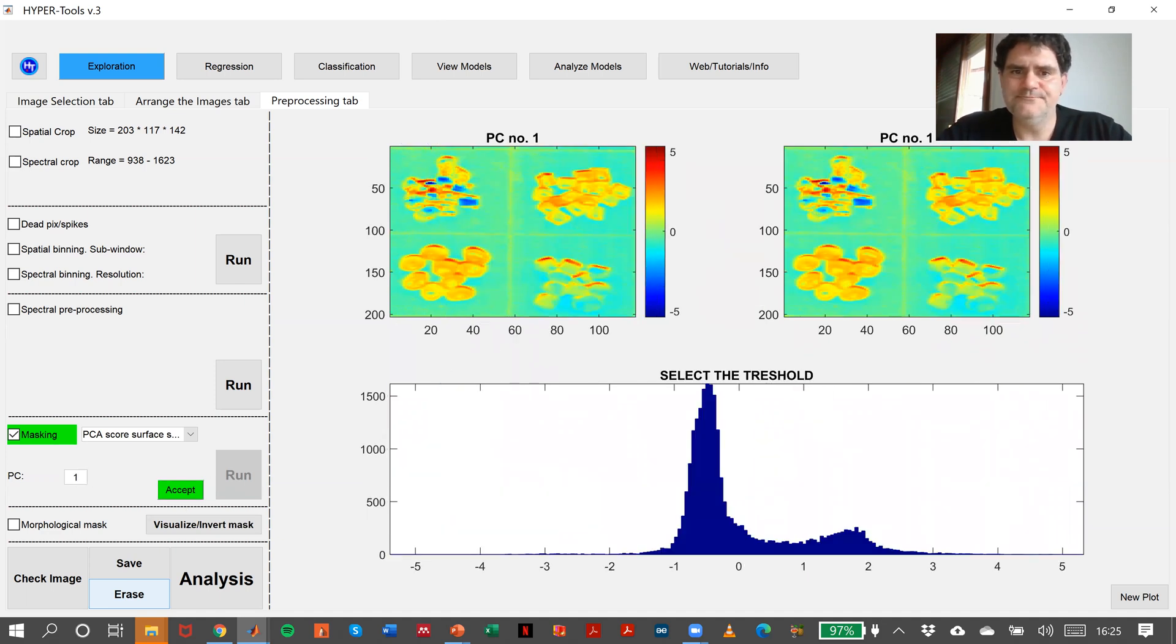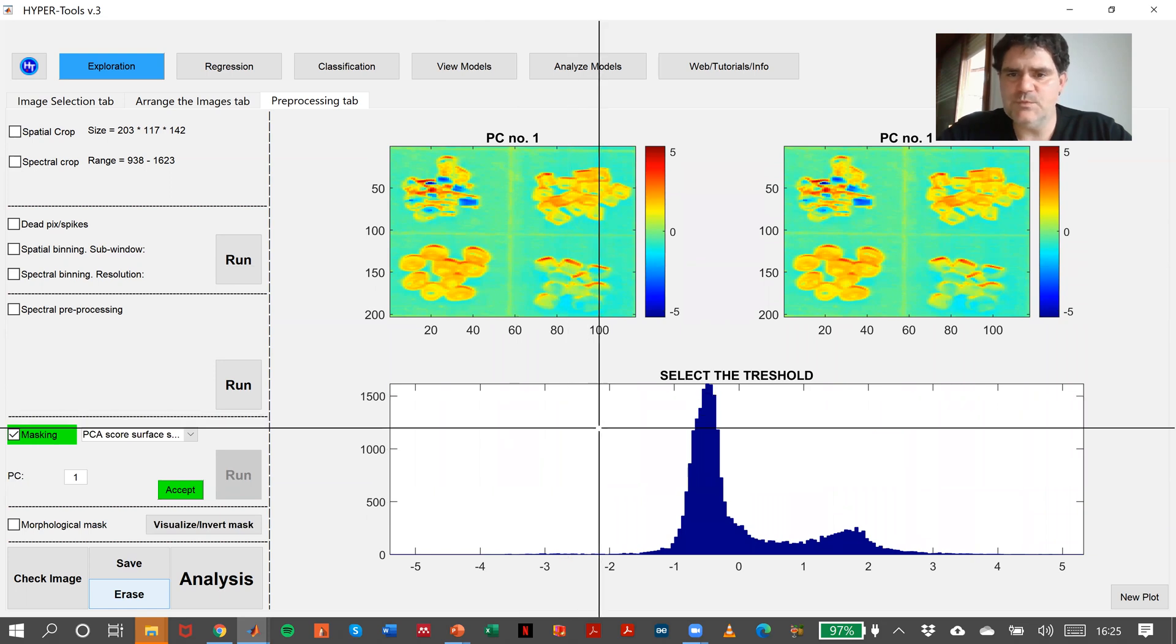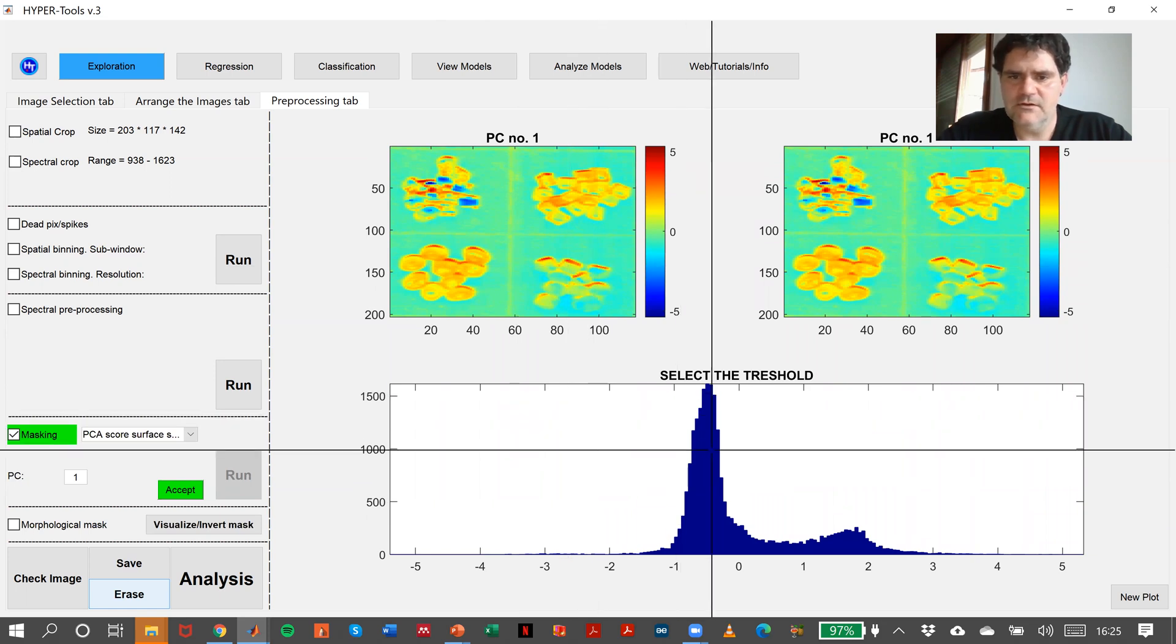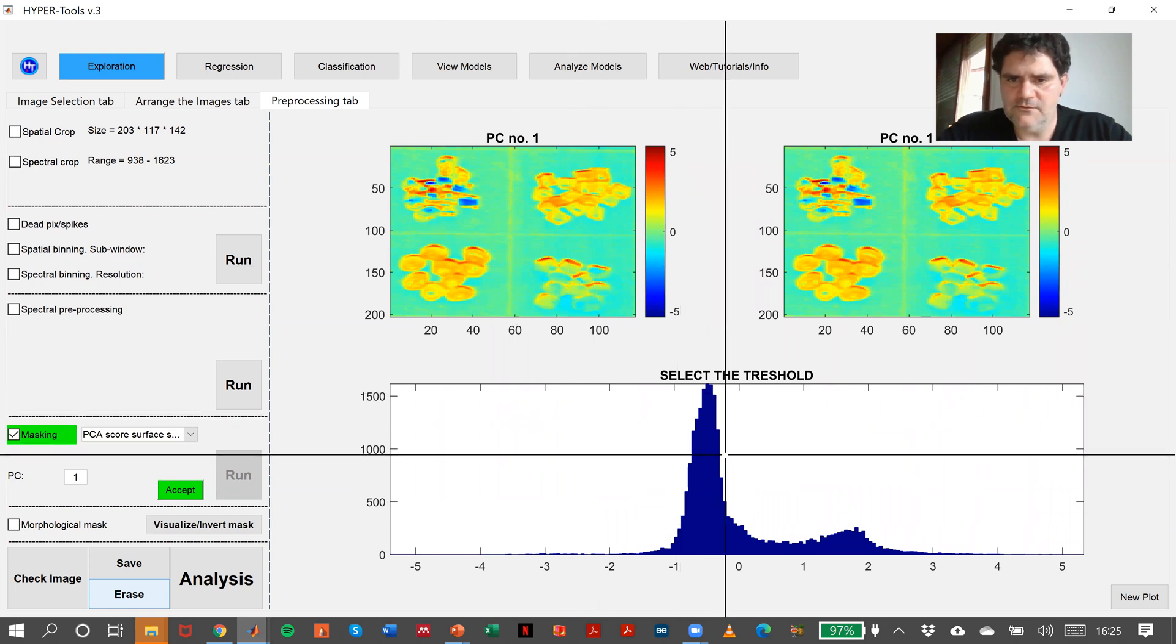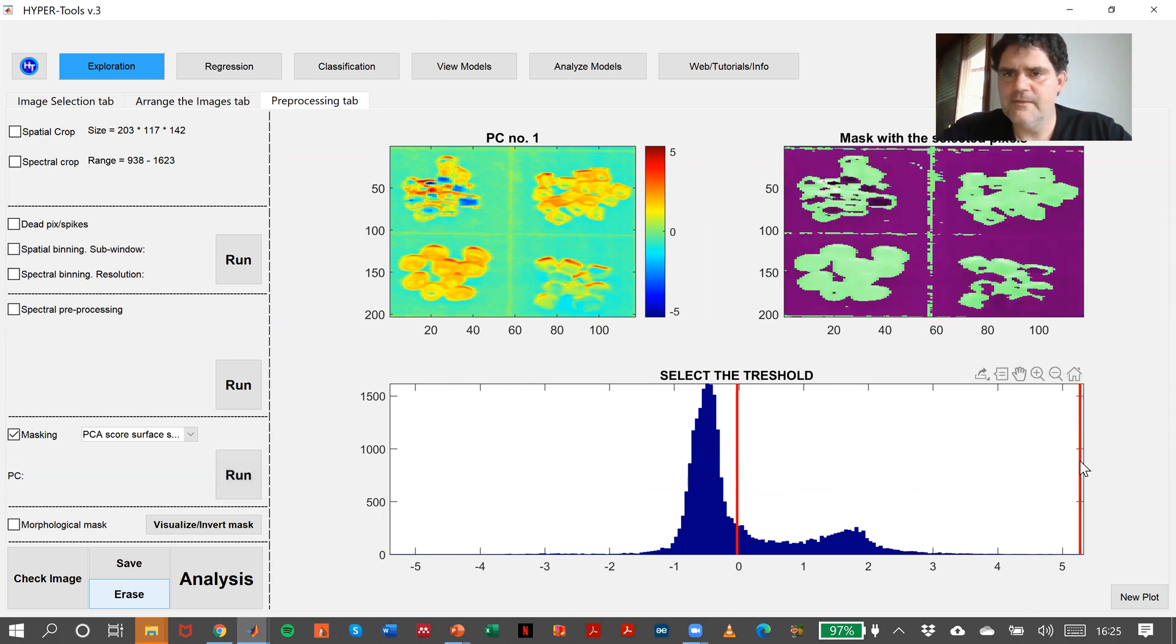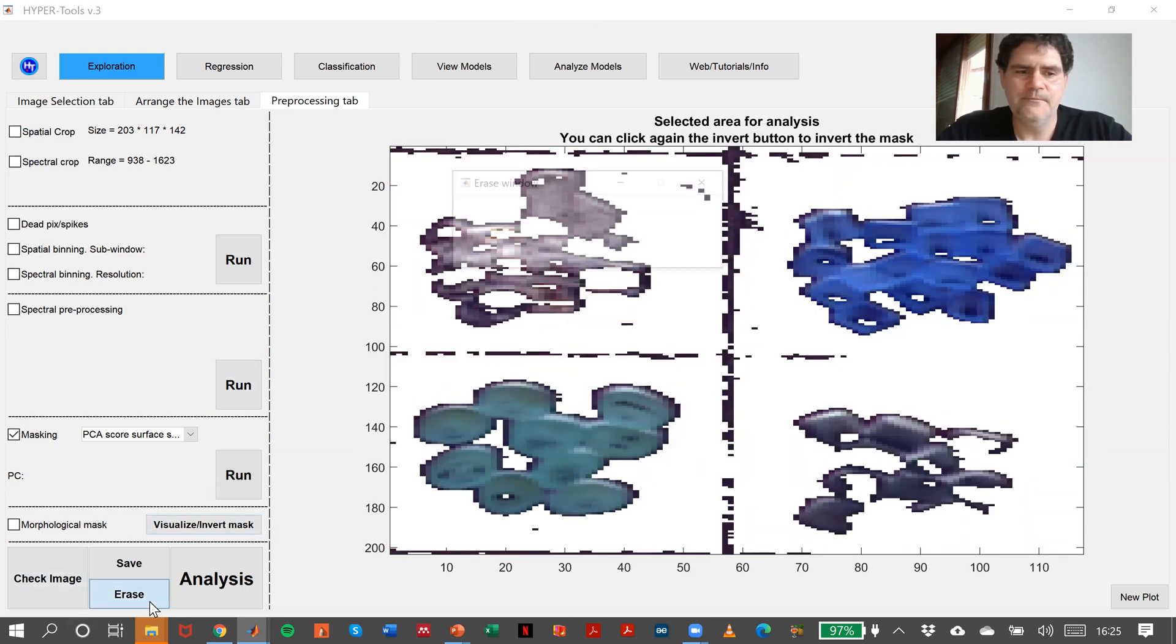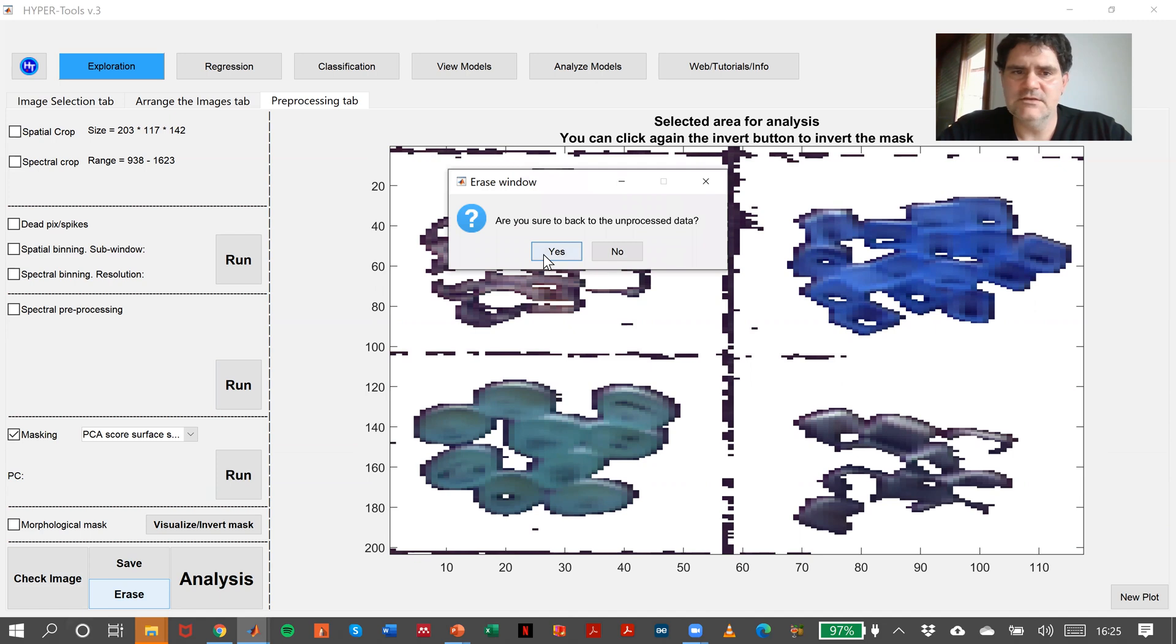And from this one, we can select which part of these pixels with this range we can analyze. It's not optimal, but okay. Erase.